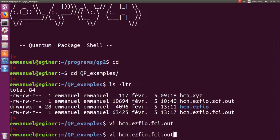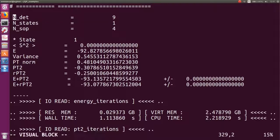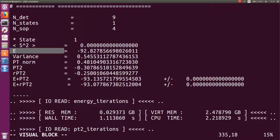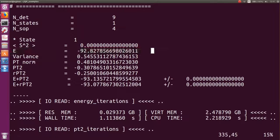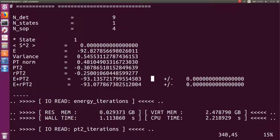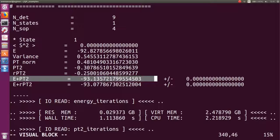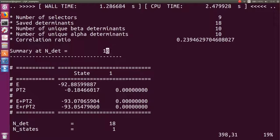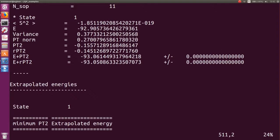Coming back to the full CI output: here you see that nine Slater determinants have been selected. The expectation value of S² confirms a singlet, as expected. You have the variational energy with nine determinants, then the PT2 correction, and then the variational energy plus the second-order perturbative correction — an estimate of the full CI energy. The wave function is then enlarged by nine more determinants, giving a new energy, new PT2, new E+PT2, and so on.